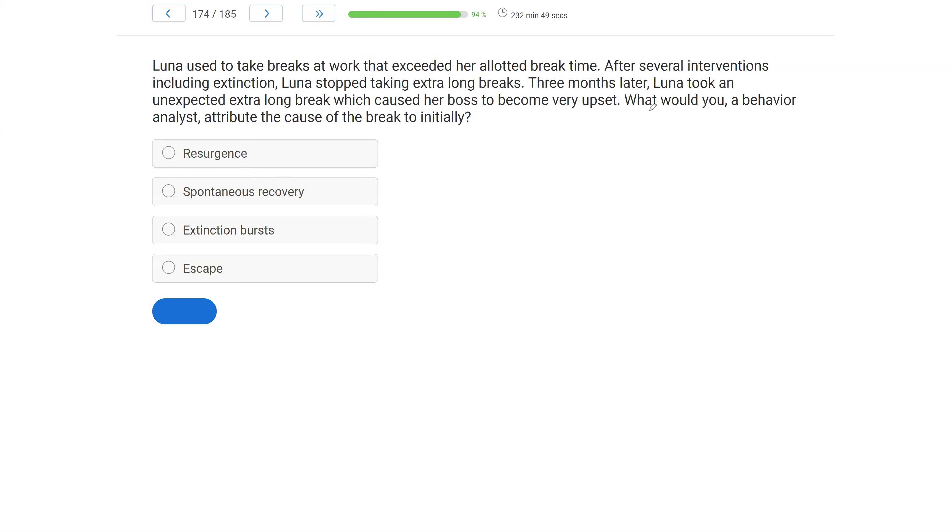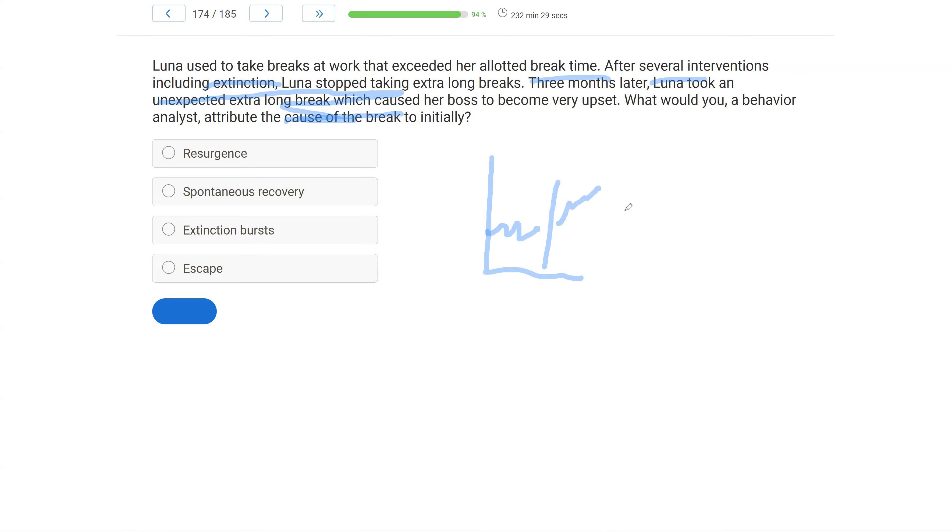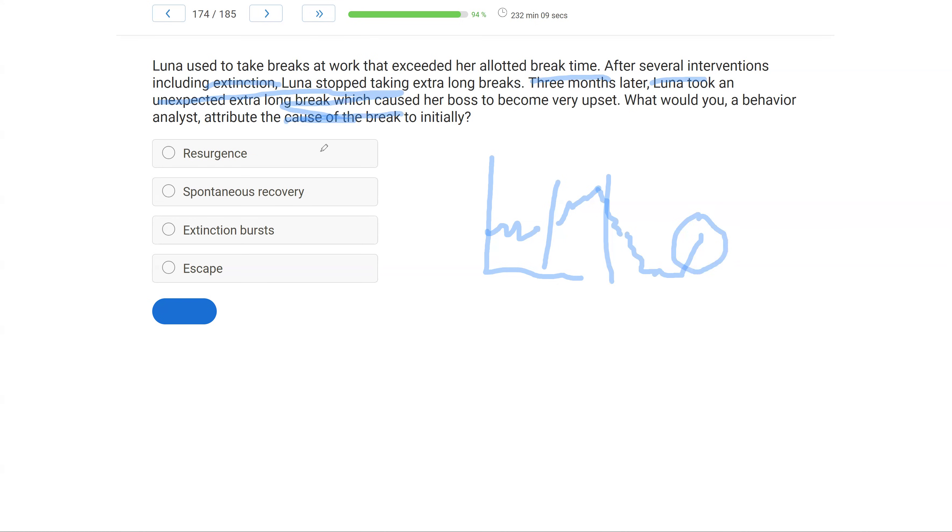Straightforward extinction question. We're talking about the cause of the break. What break? Well, Luna took this unexpected long break after three months. Three months after what? Extinction. So if we have a situation where we have a behavior, Luna's taking these breaks, we put the behavior on extinction, we go through an extinction burst, the behavior then starts to decrease, we end extinction, but then all of a sudden, even though the behavior decreased and it's down here, it pops back up. What do we call this? That sudden emergence of that behavior after extinction. Resurgence or spontaneous recovery.